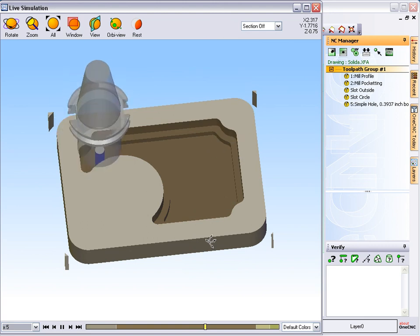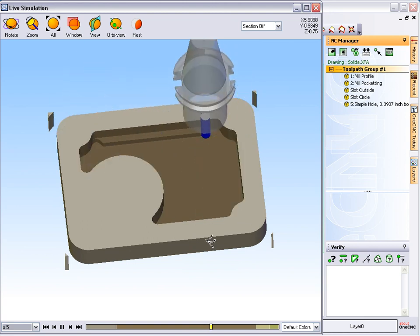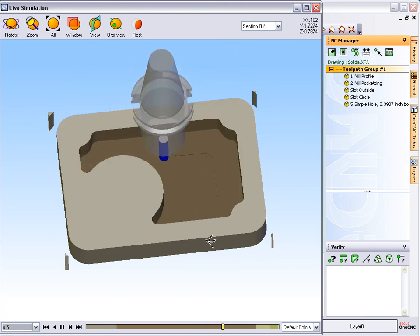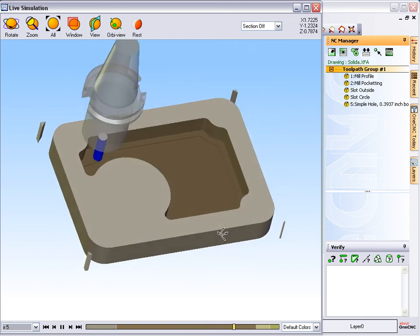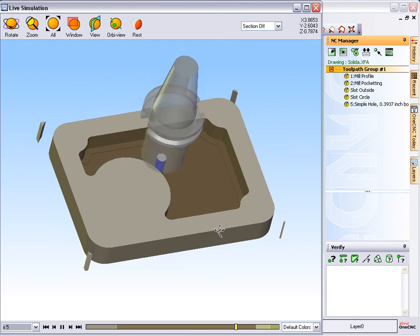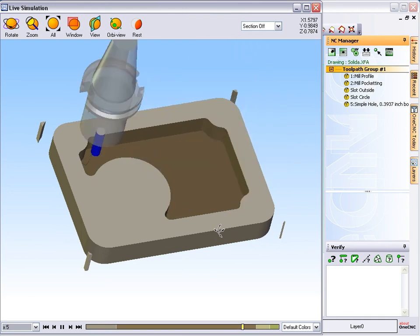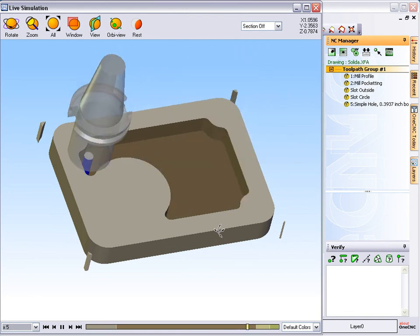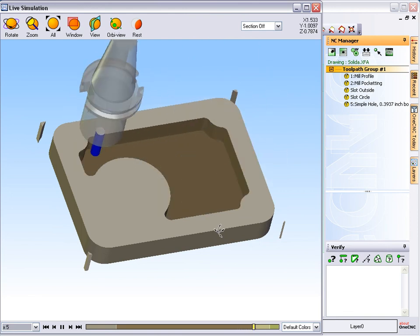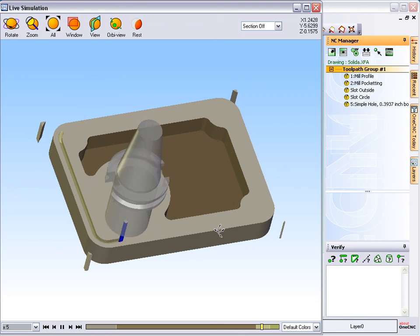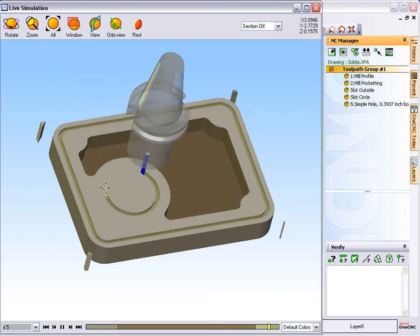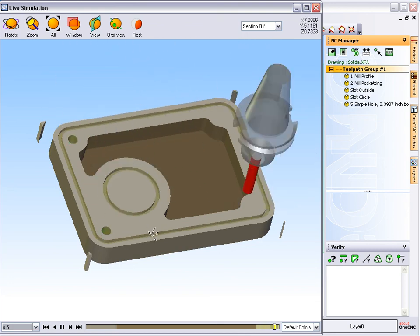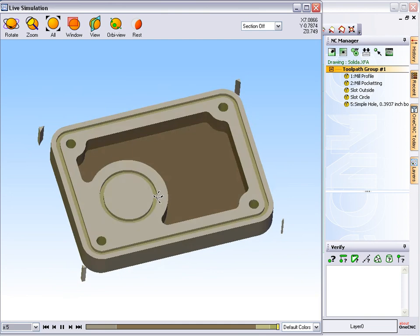There's our last depth of cut, and then using the same tool, there's our finish profile. There's our slot. You can see we ramped in. There's our ramp in for our circular slot and there's our four holes.